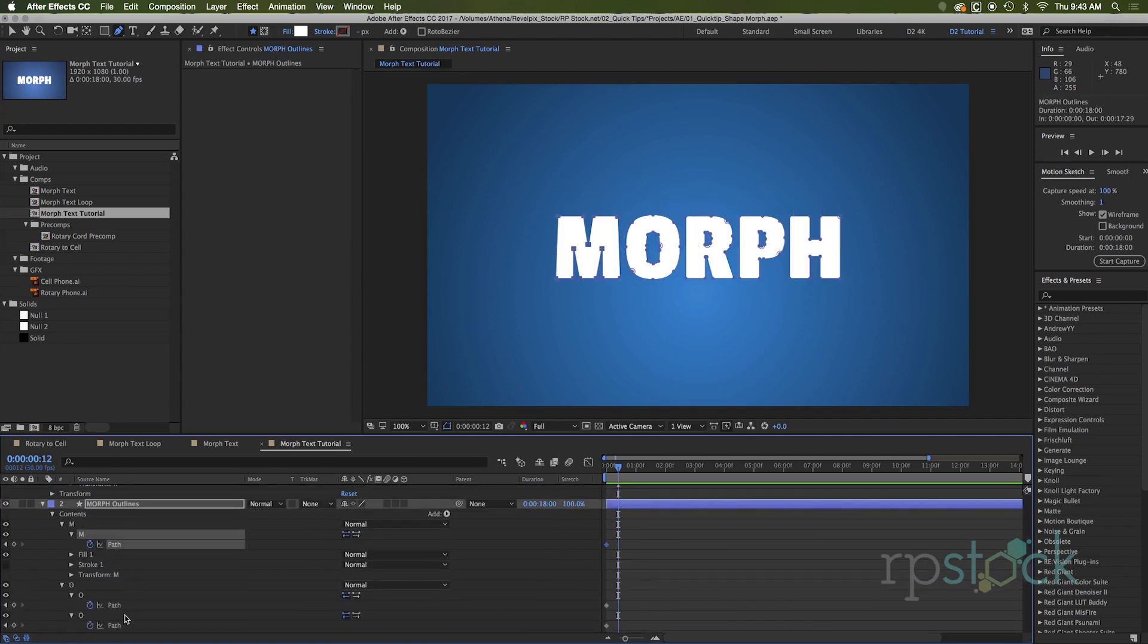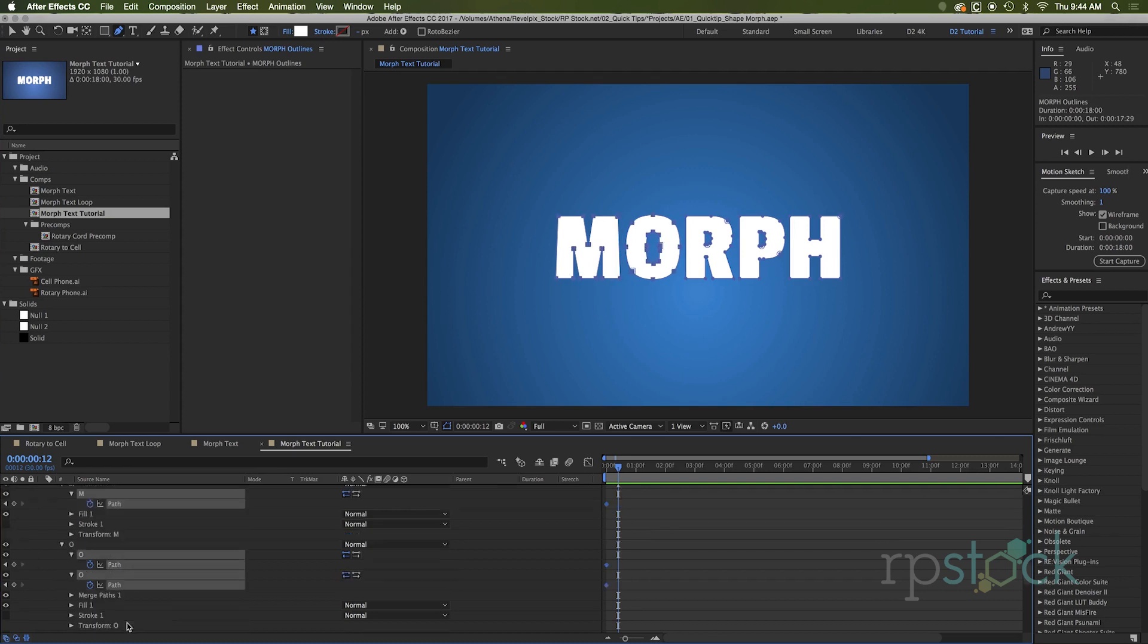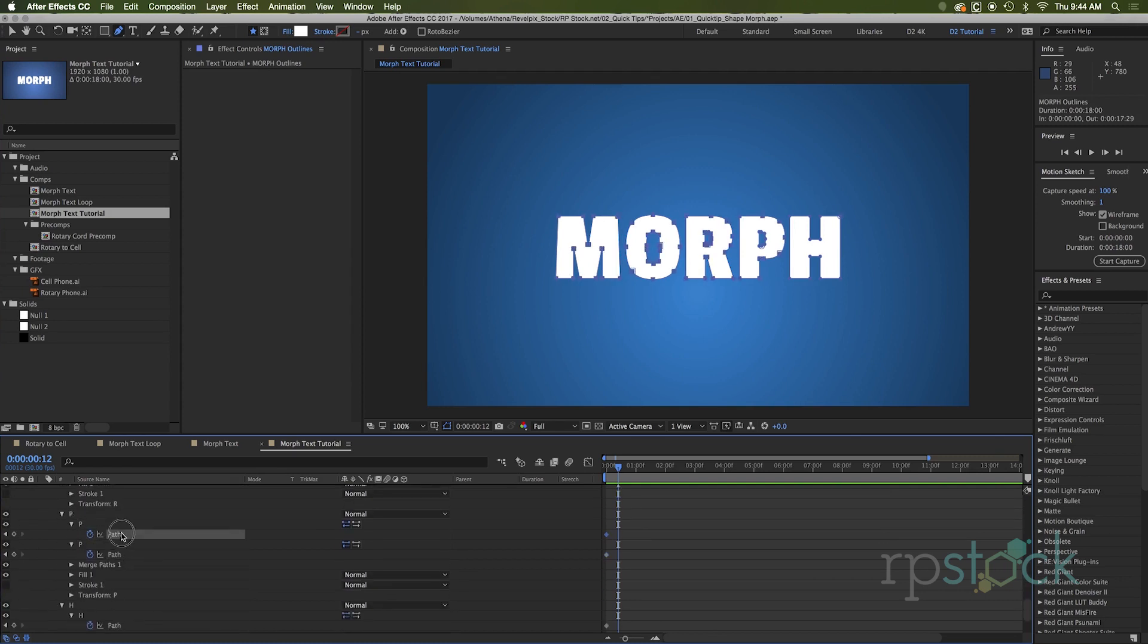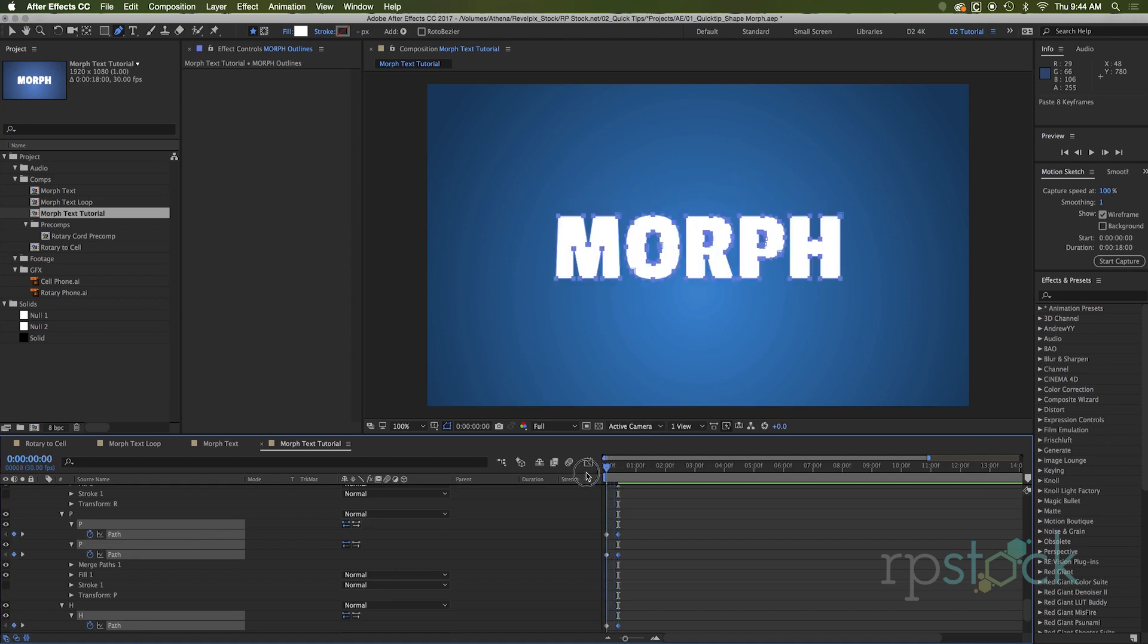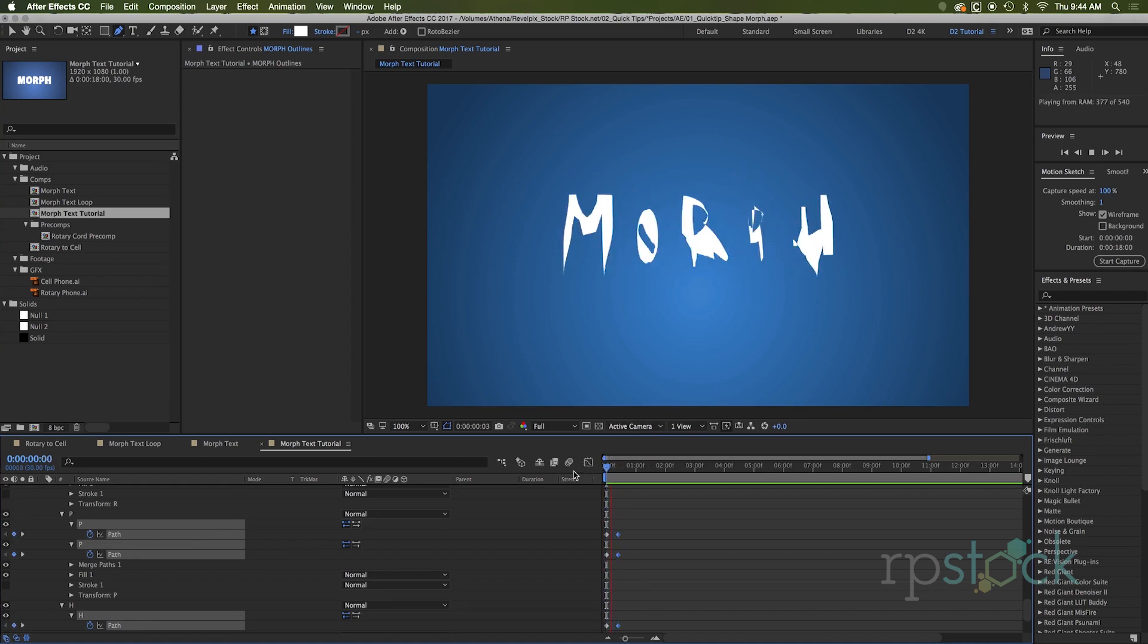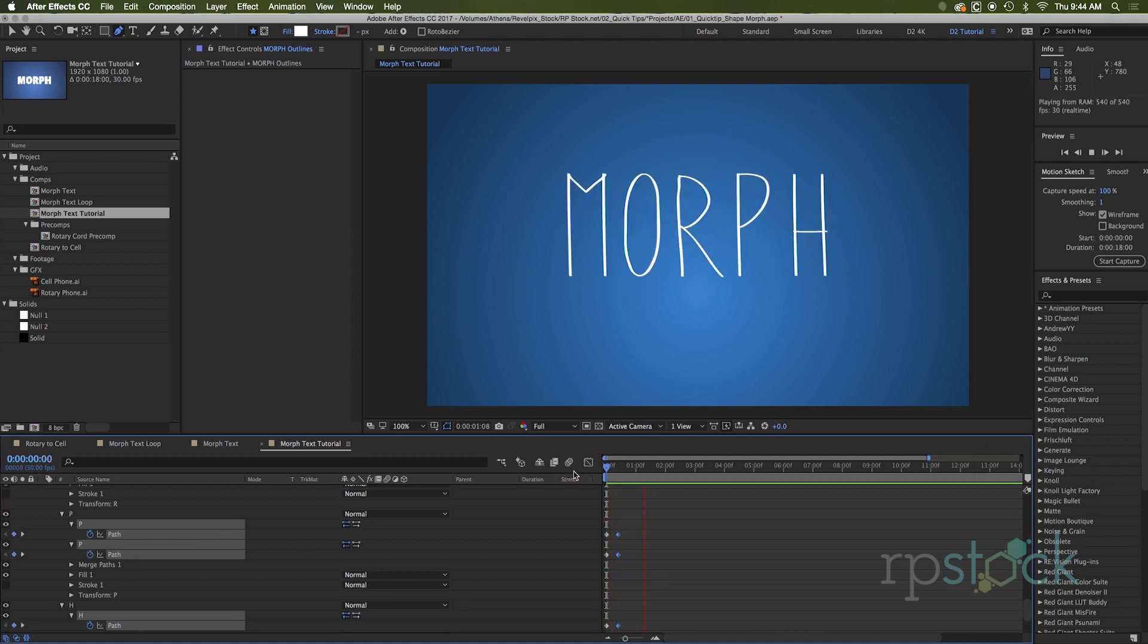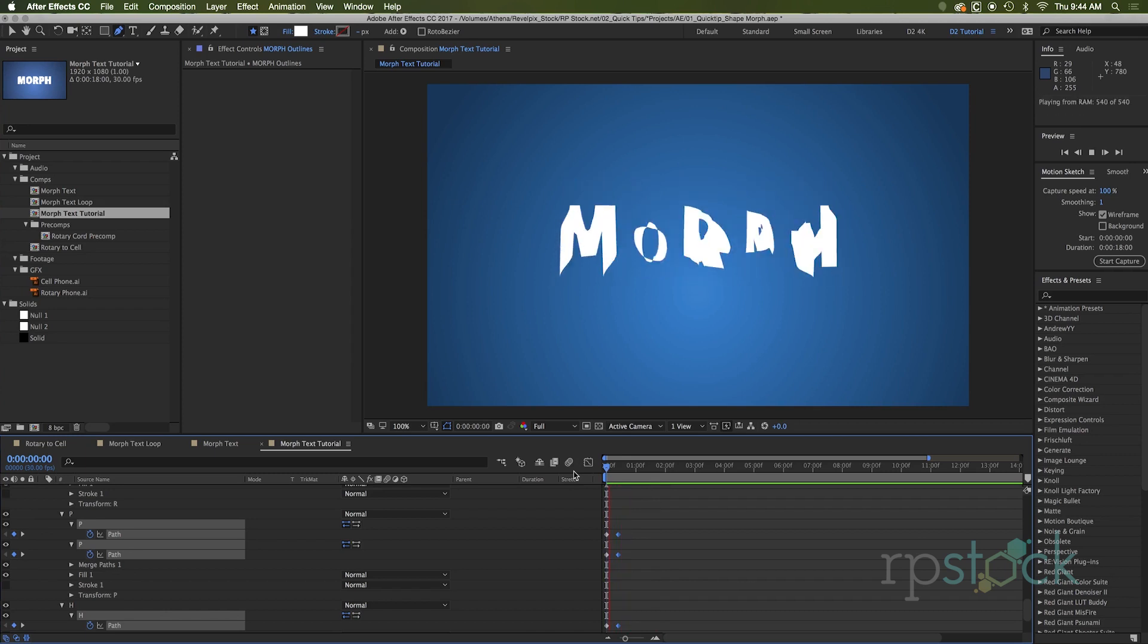All right. So we selected all those hit copy and you head down here and we select all the paths and command V you'll see we have created a shape more. Now that is the simple technique that I used for the rotary phone.